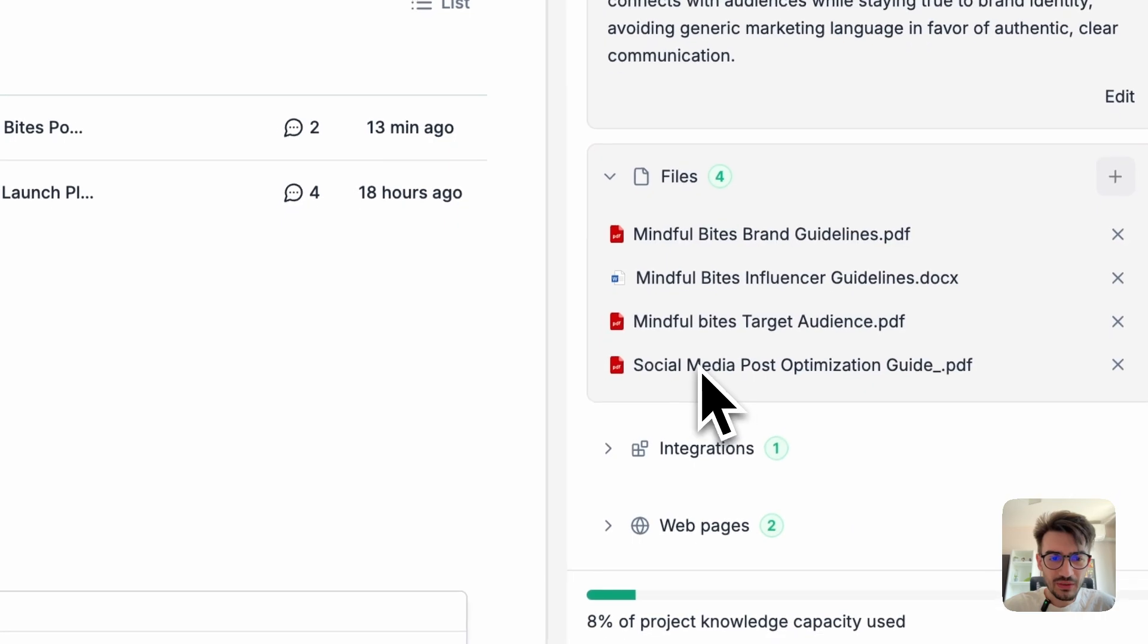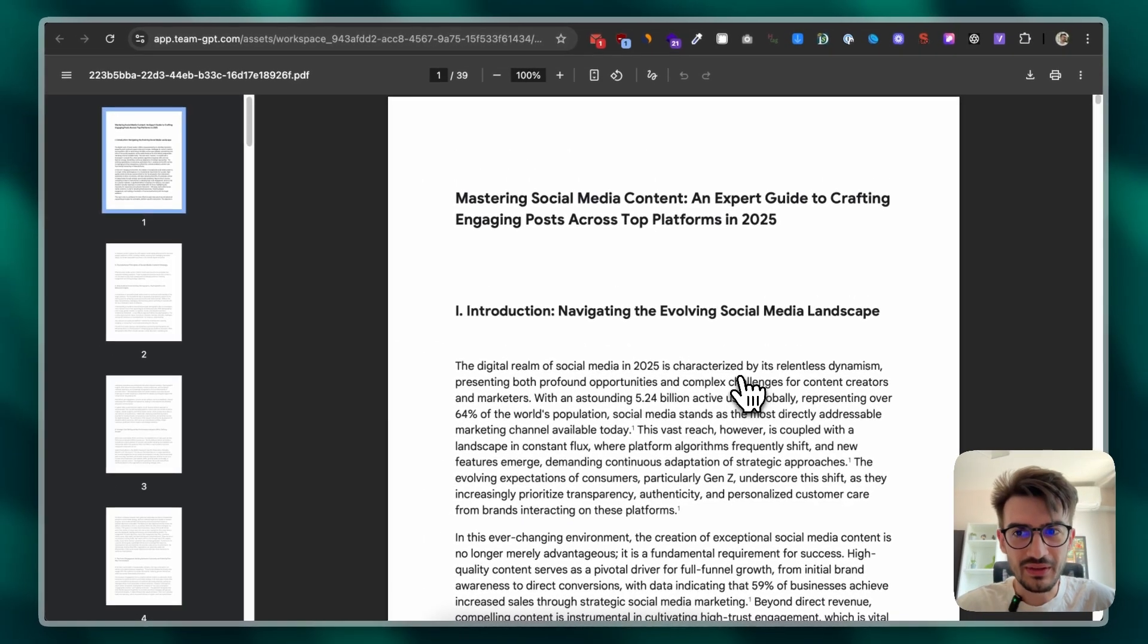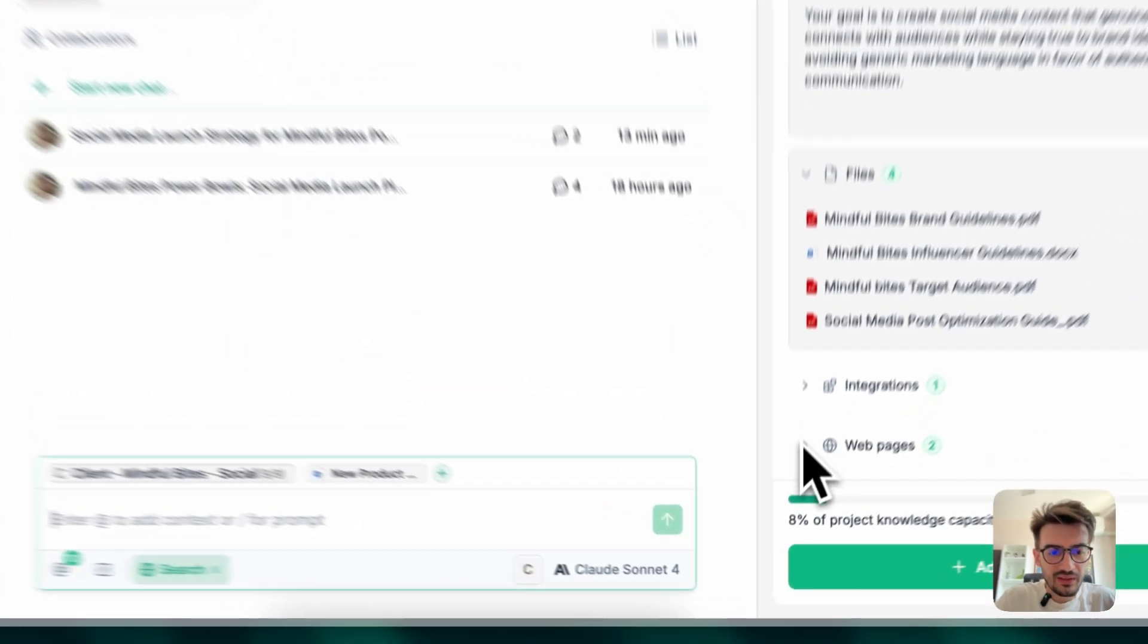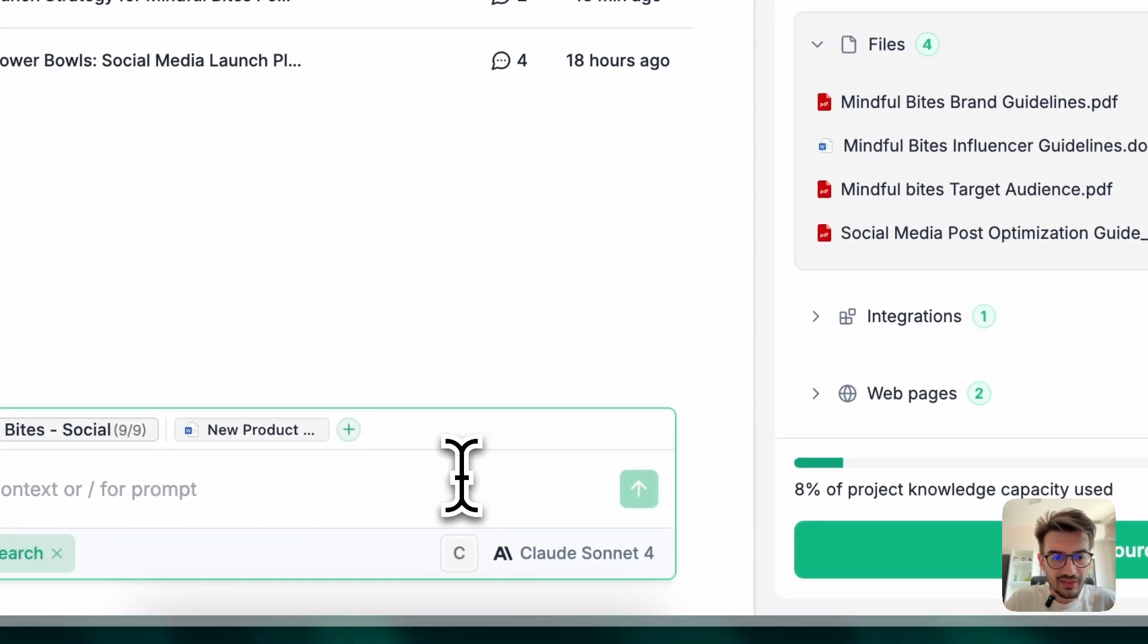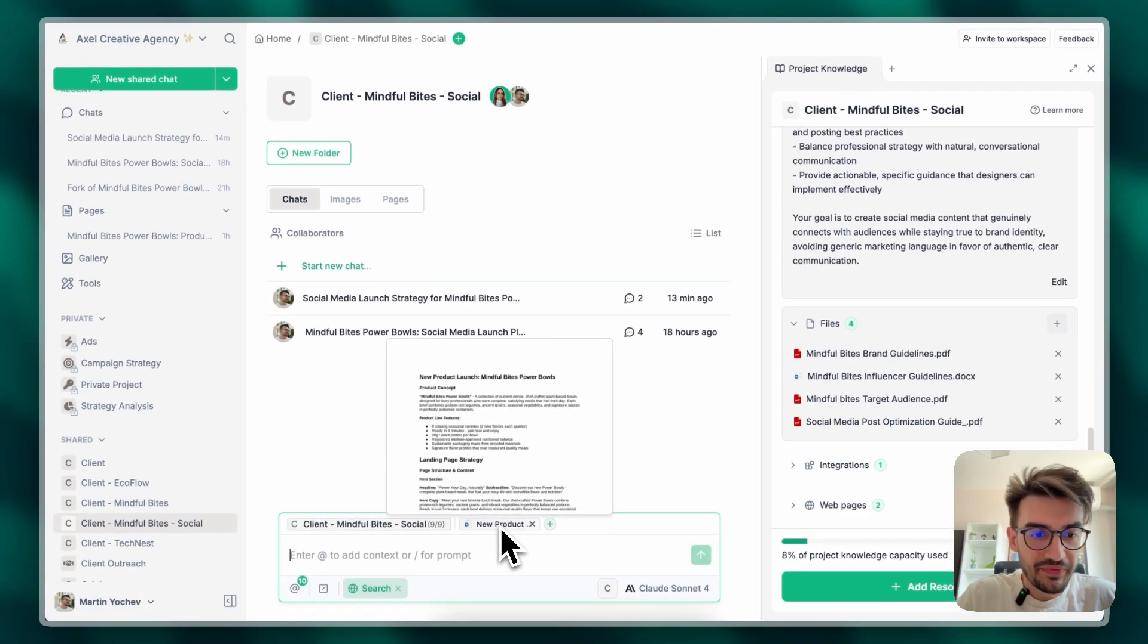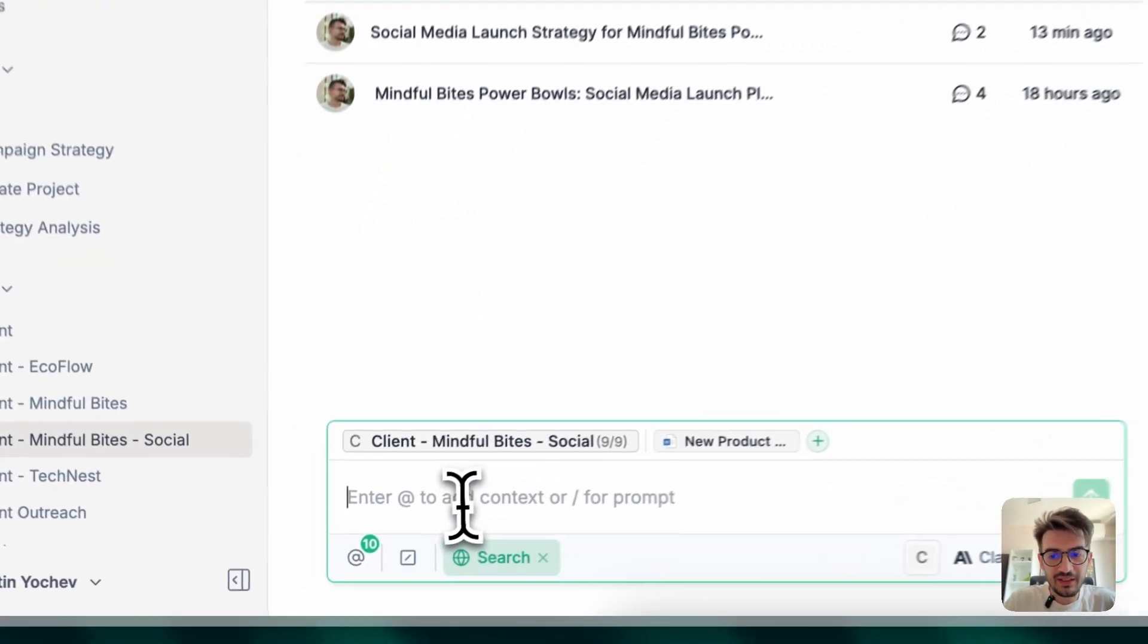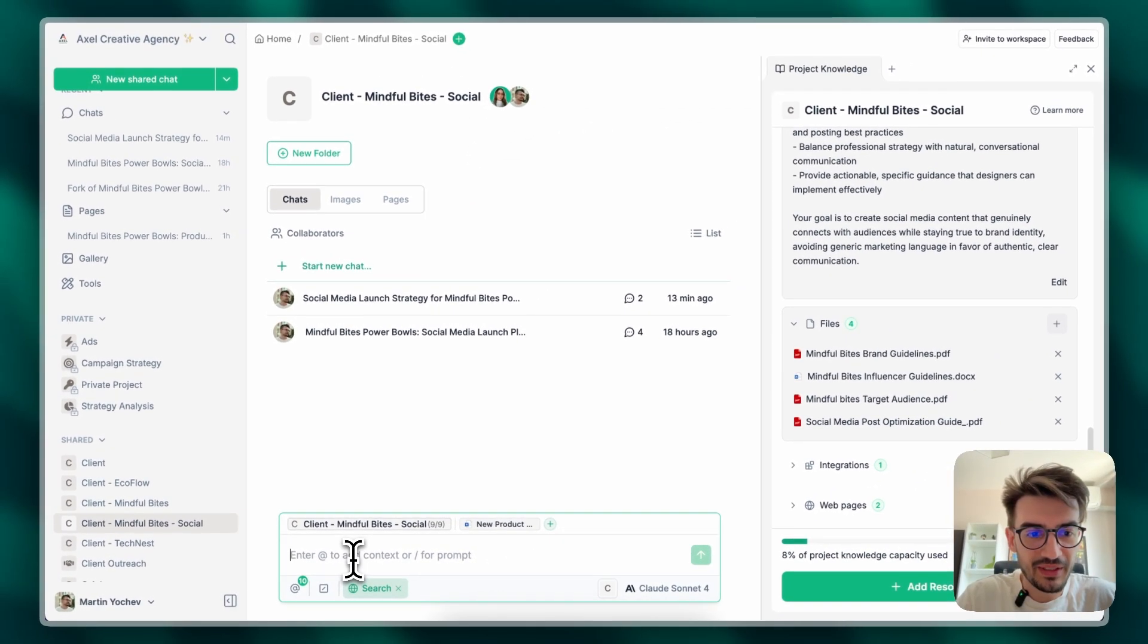I've also included a very comprehensive research on social media optimization and how to make great posts. Now, let's start a chat. I'll add my briefing that we had with my team about the launch of our new Mindful Bytes Power Balls and I'll ask it to generate me posts about announcing the new lineup.